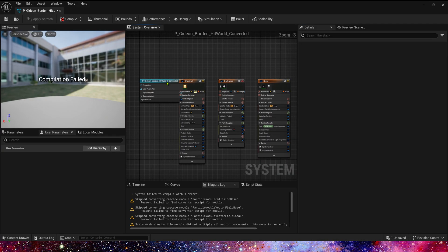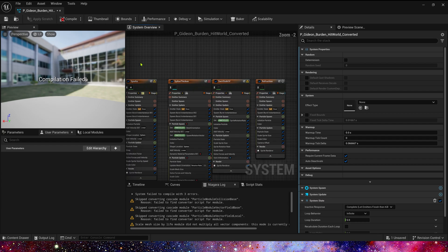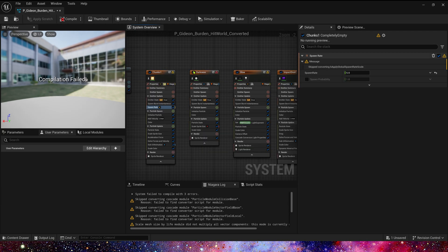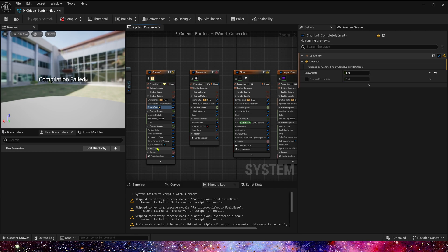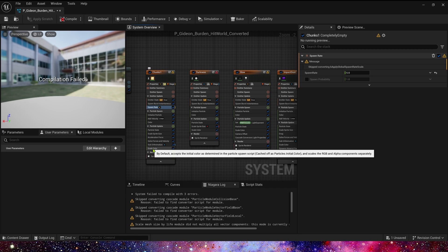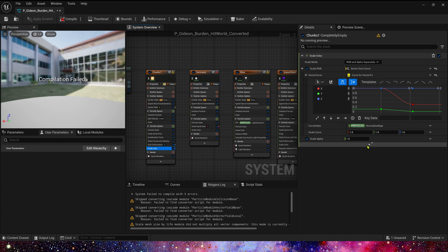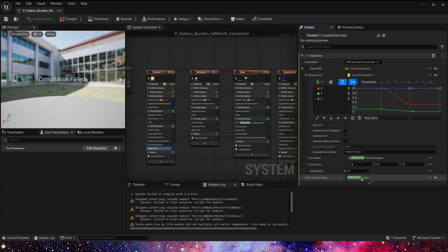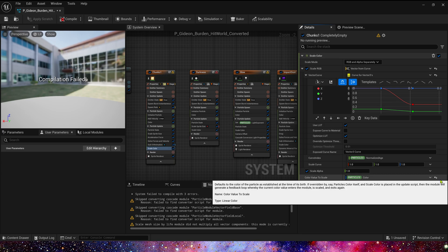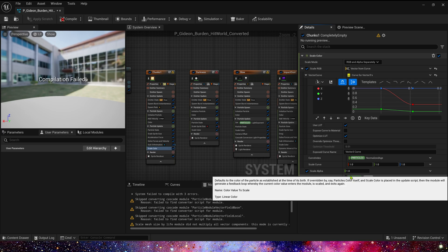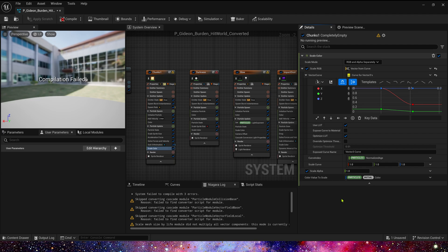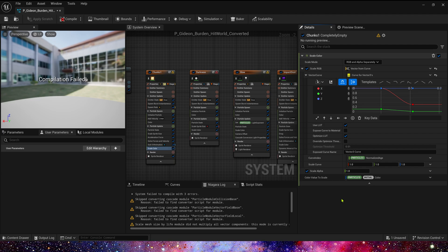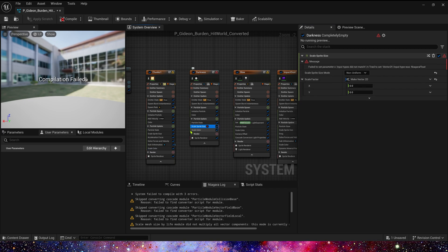Okay, we can see there are so many errors and warnings. But the most important point is that we need to change the scale color. Here, color value to scale, we need to change it to ParticleInitialColor for all emitters, so that the colors in Niagara will be right.